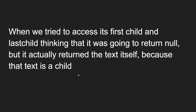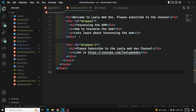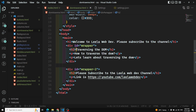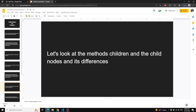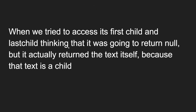When we try to access the first child and last child of an element, we think it is going to return null. For example, if you are trying to access an h2 element and try to see its first child or last child, you will think that it doesn't have any children. But actually the text node is also a child. So it will not return null — it will actually return the text node itself, because the text is a child.